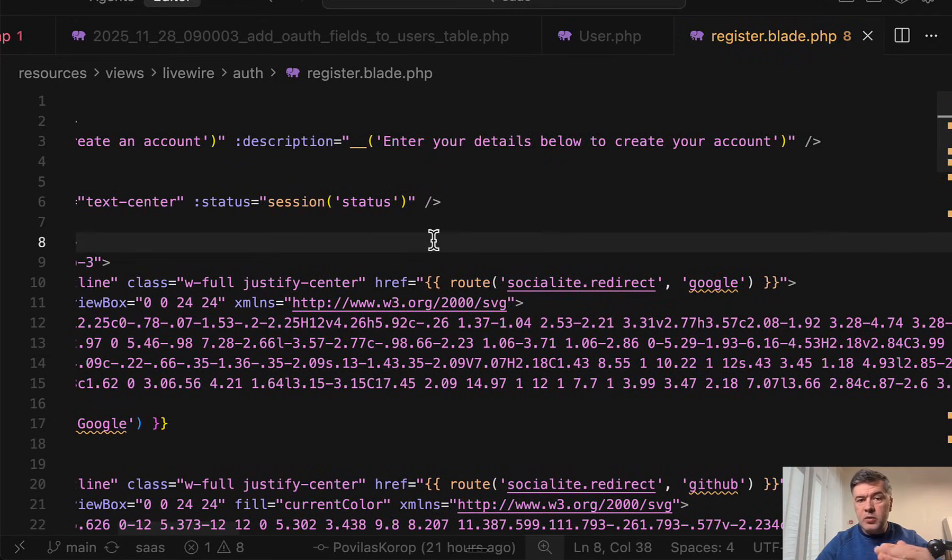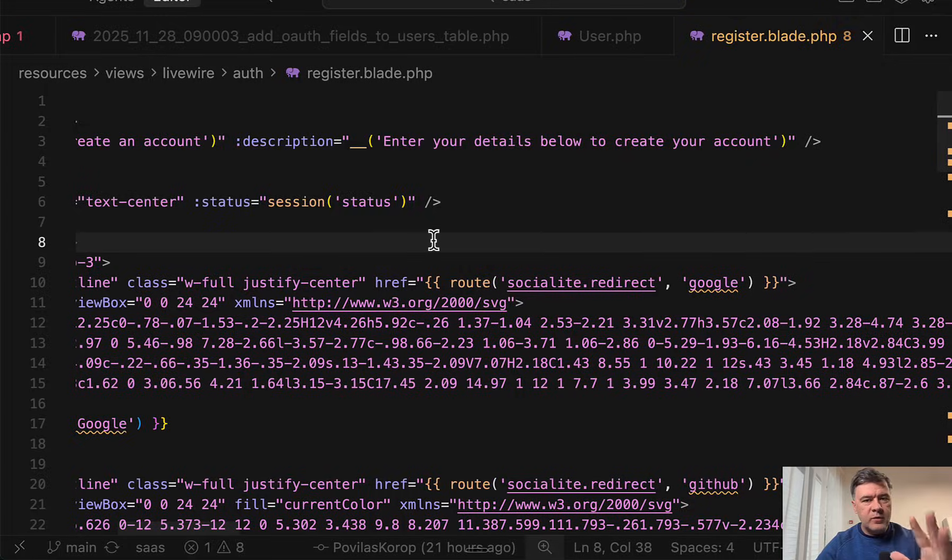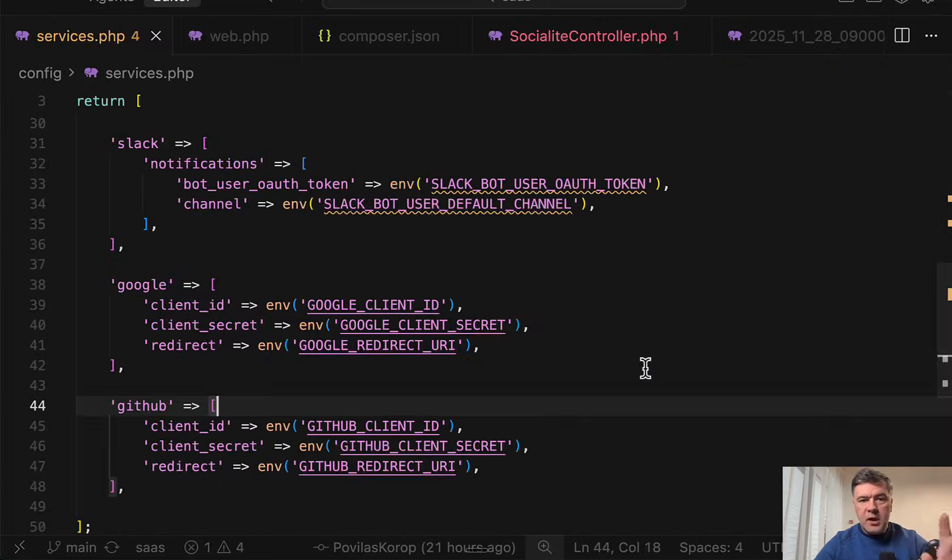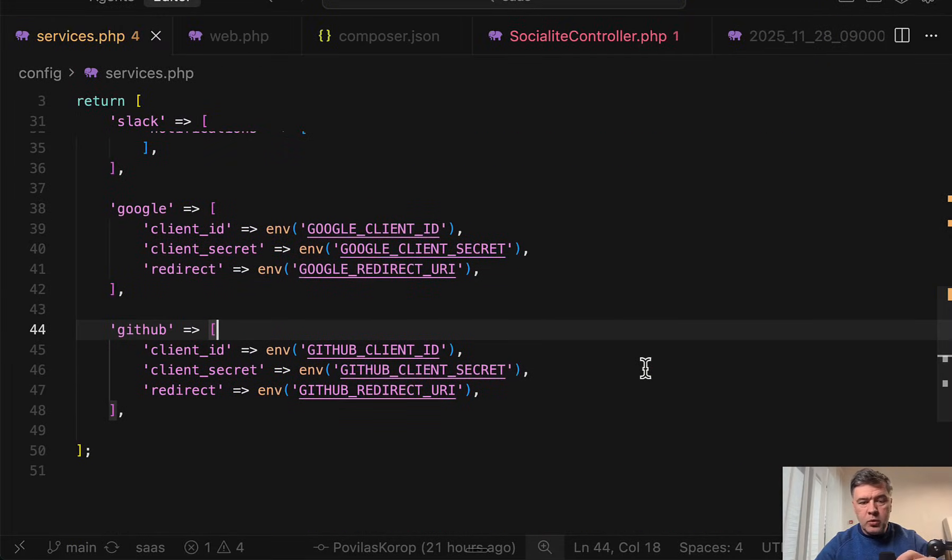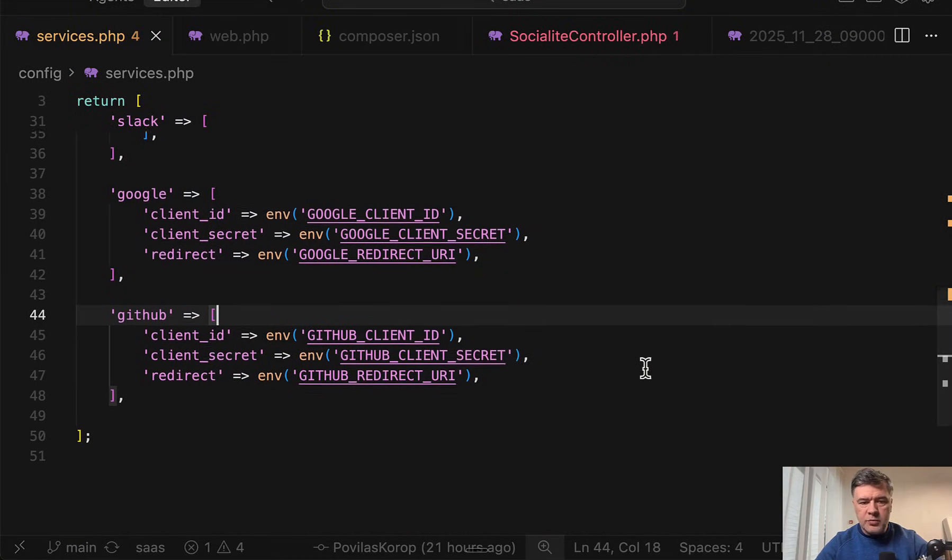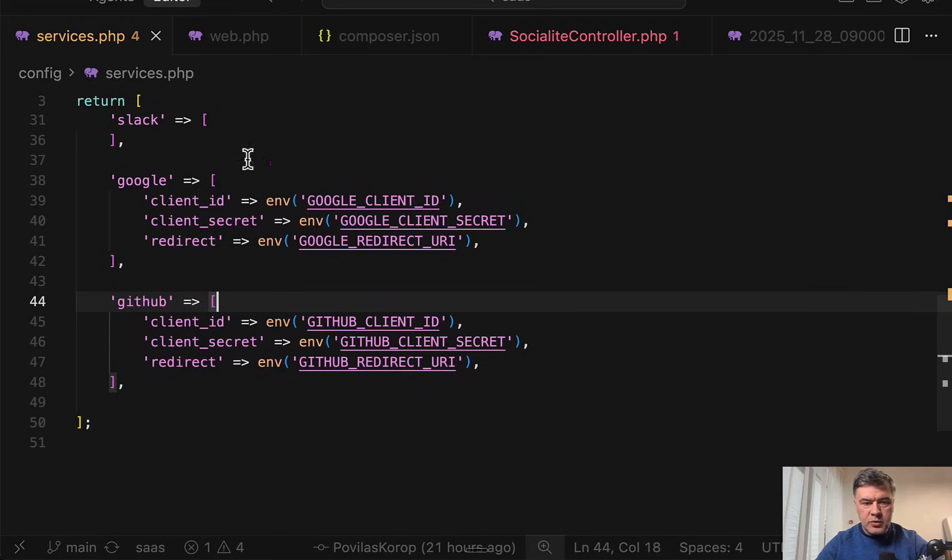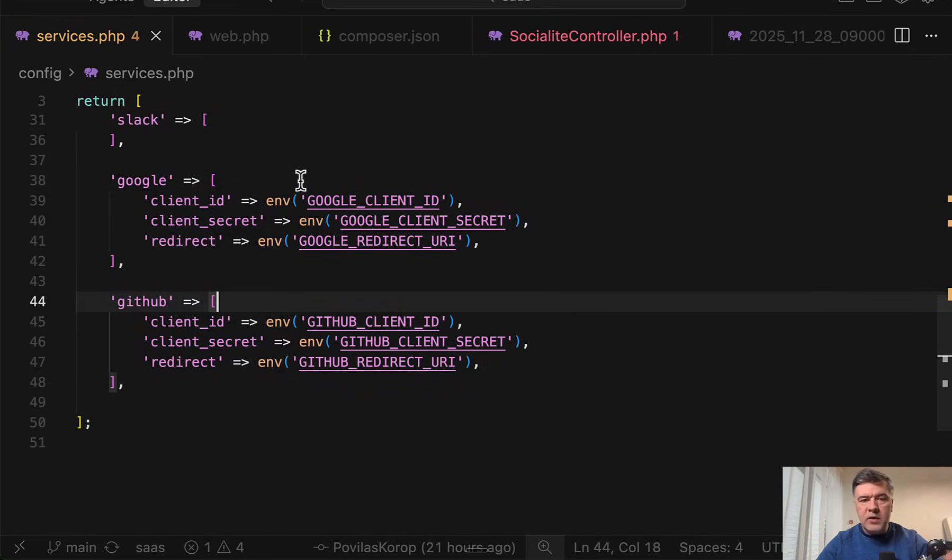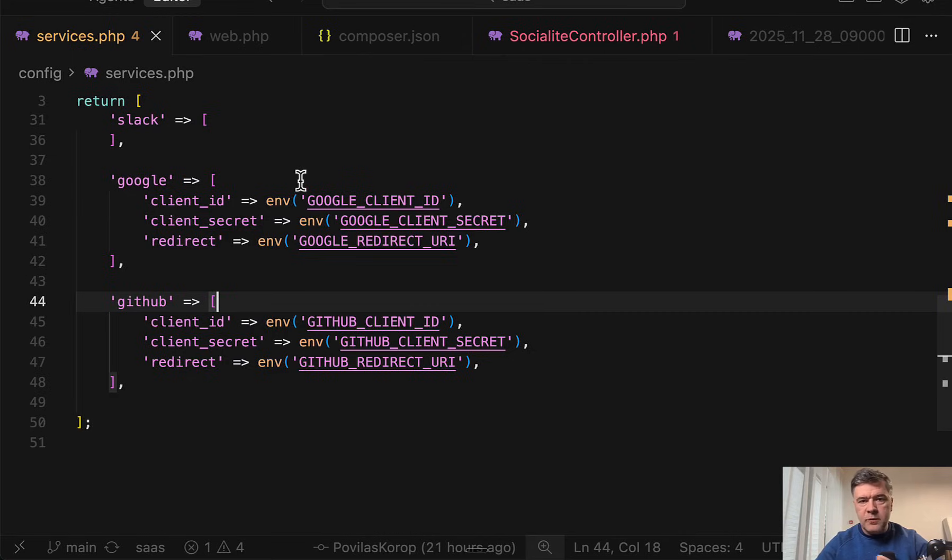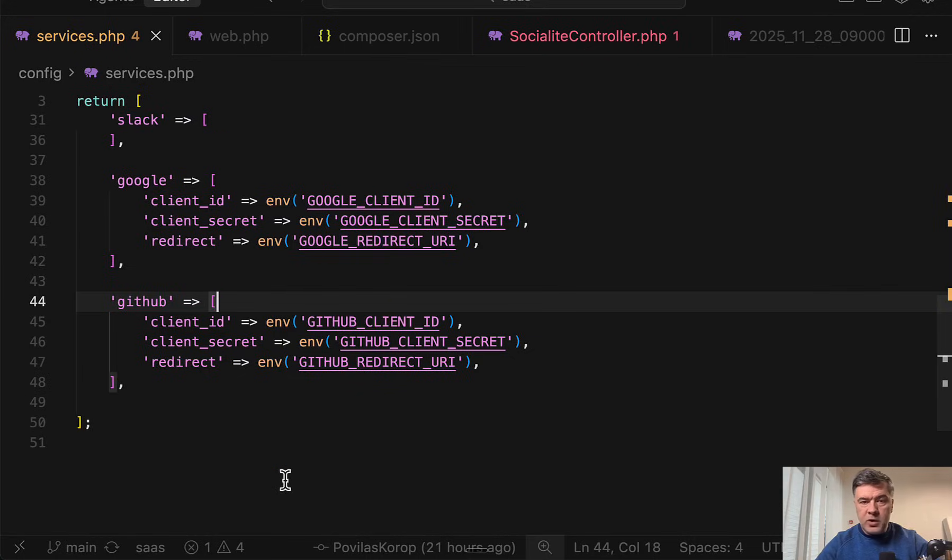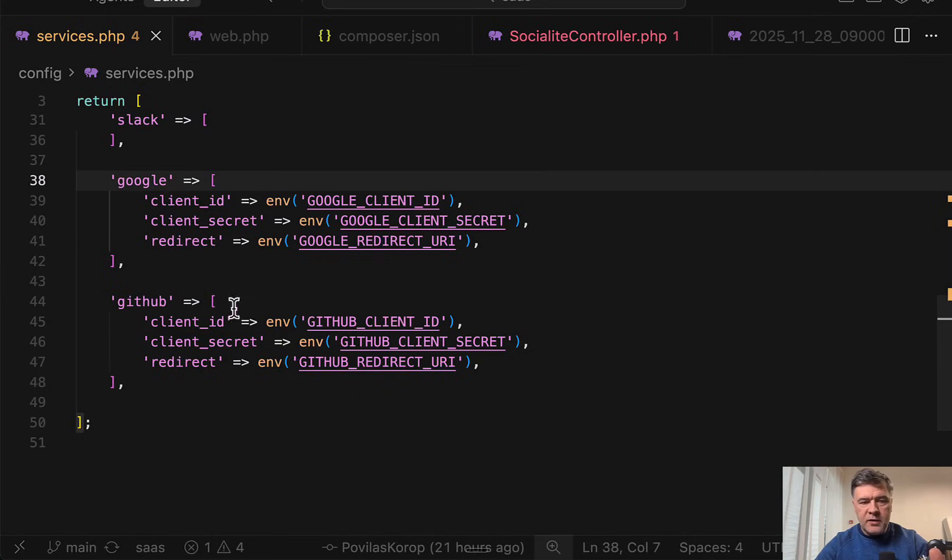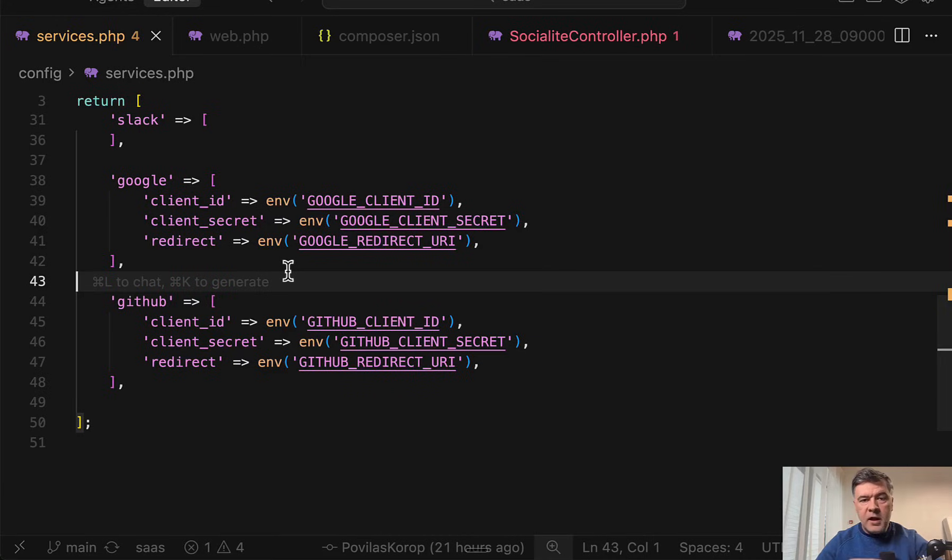And for that functionality to work we need to configure the providers. This is where I get to demonstrating Google and GitHub, how to create those projects and how to set up these variables. In the config services, or in fact wherever, but services is a typical file where you would store the credentials for third-party applications. You may structure them however you want, but I just structure provider and then three credential variables.